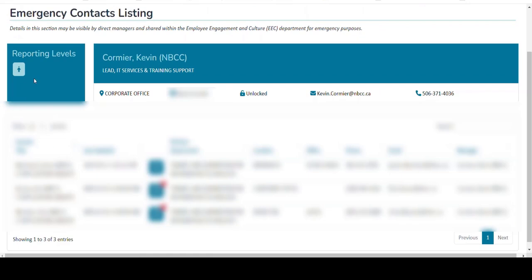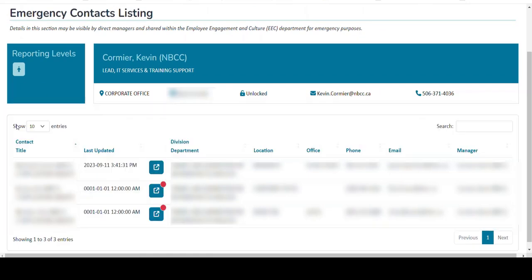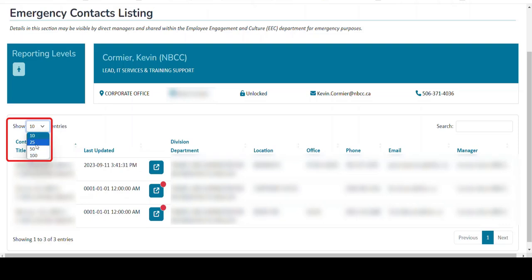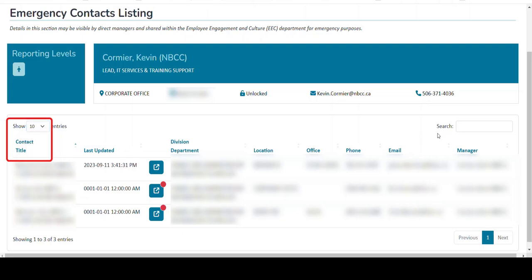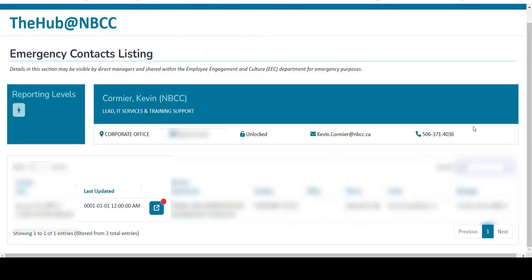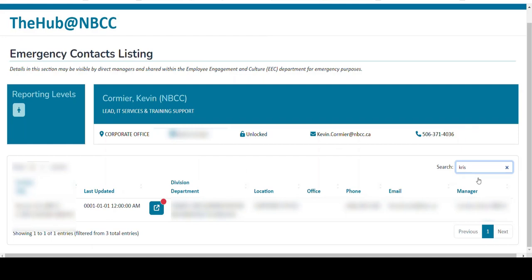Just under the Reporting Levels box, you'll see the filter right here. So I can change the filtering if I have more than 10 employees showing on the page. I can change it to 25, 50, or 100 employees so that everybody's showing on one page. Over here on the far right, you'll also notice a search box where I can go in and search for employees on my list. I can just put in their name and you'll see that they'll show up here.